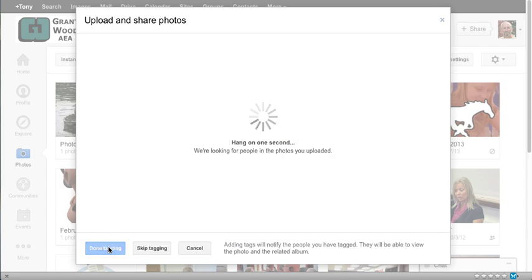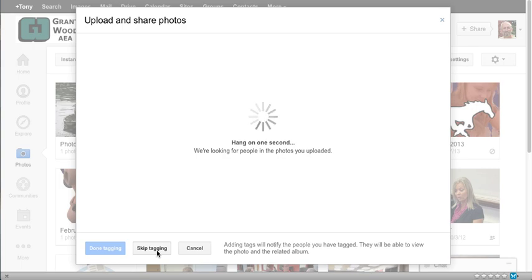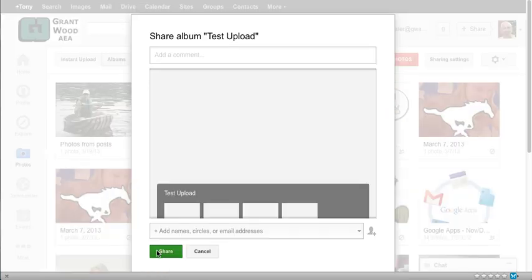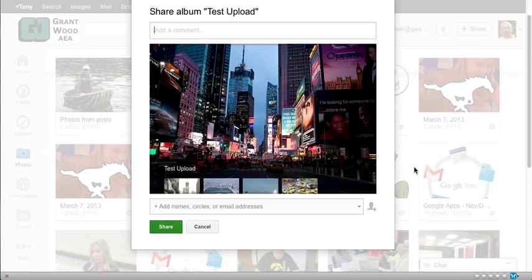Hang on one second. We're looking for people. Well this is the tagging part of photos and it will try to tag with other photos. I'm going to skip the tagging and now it has uploaded my album.